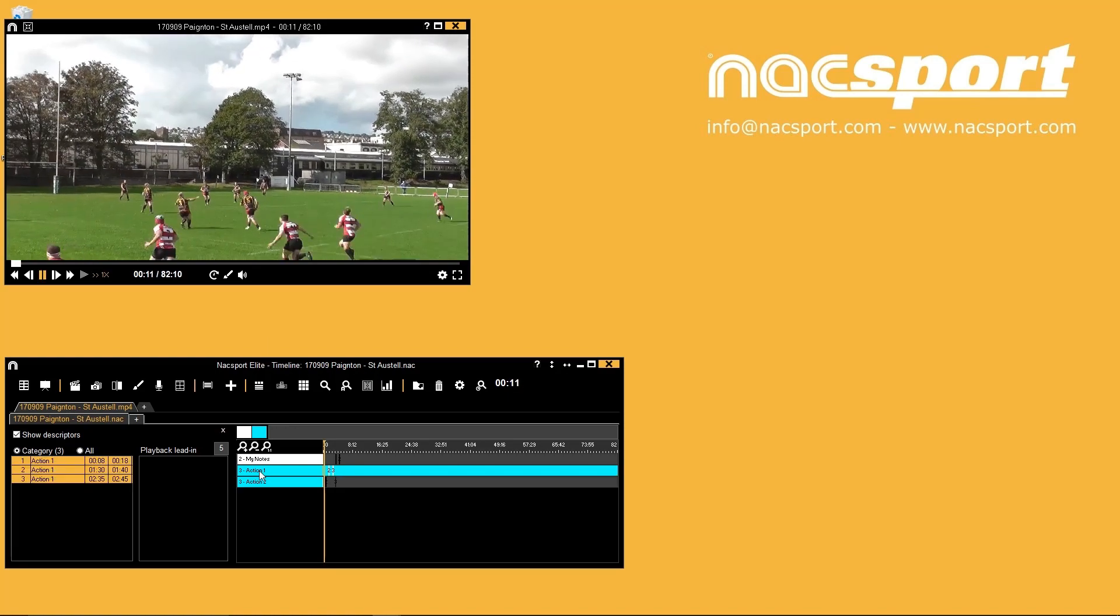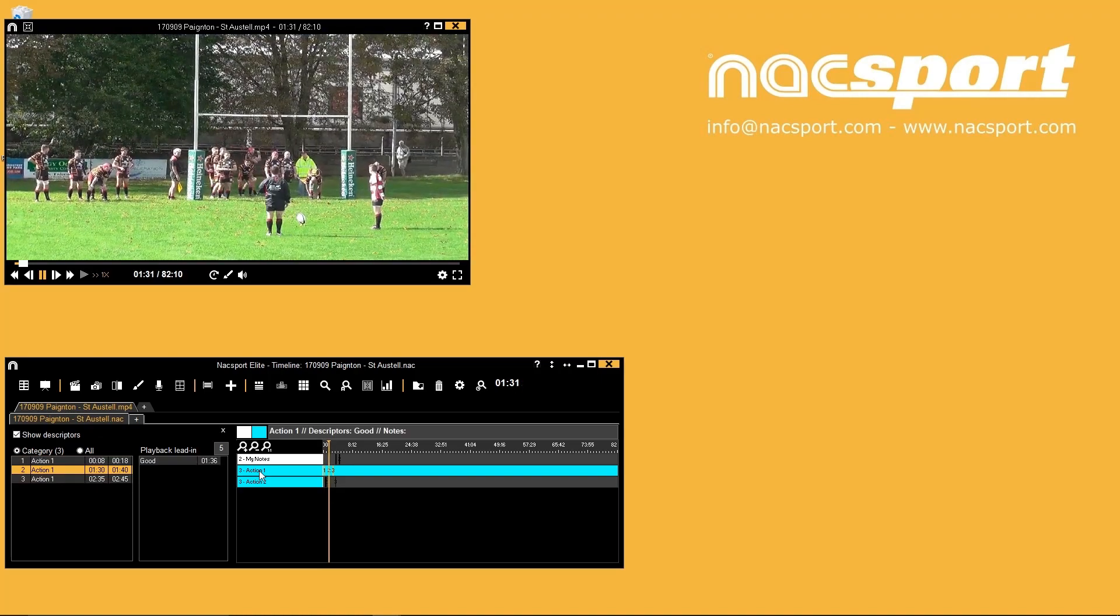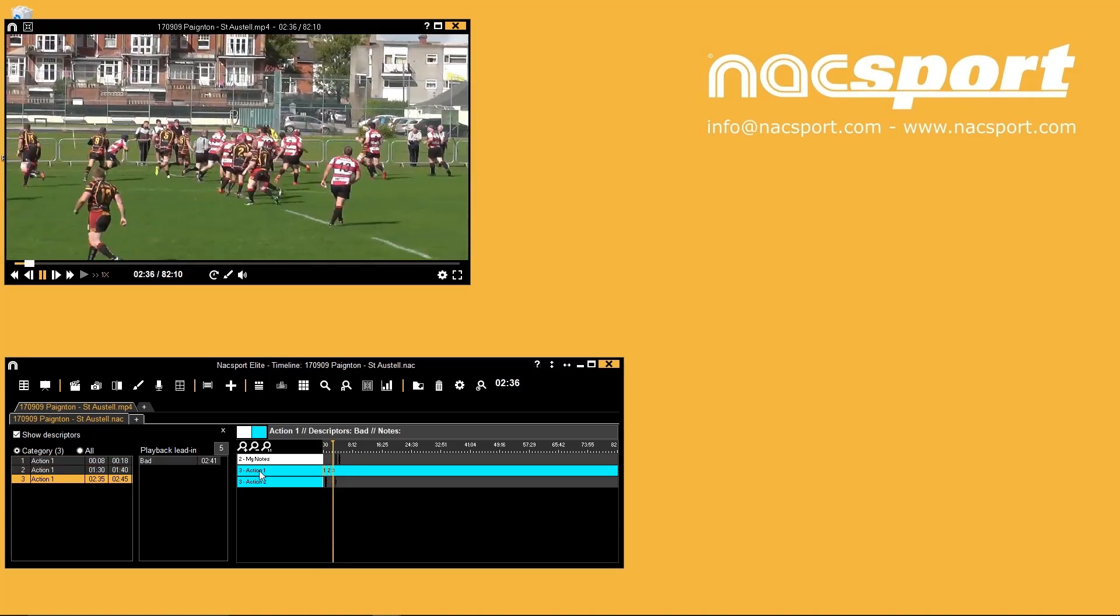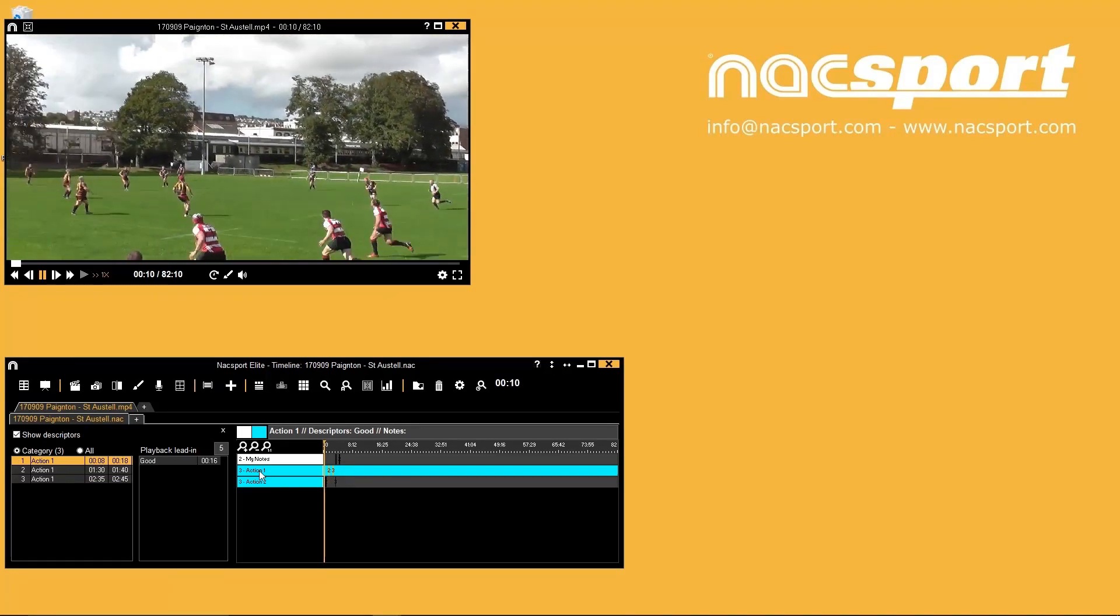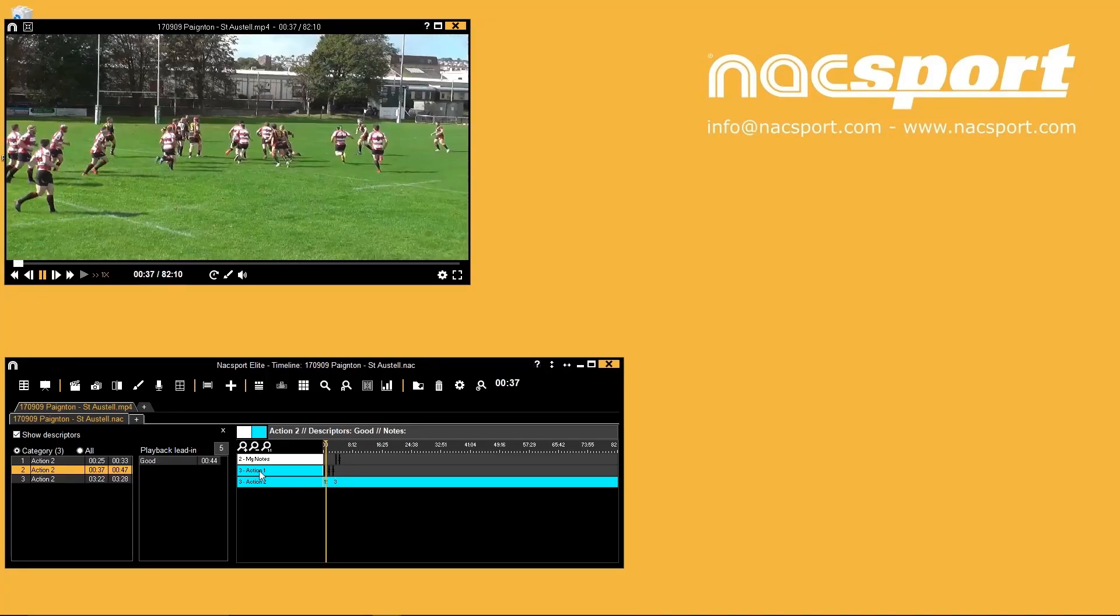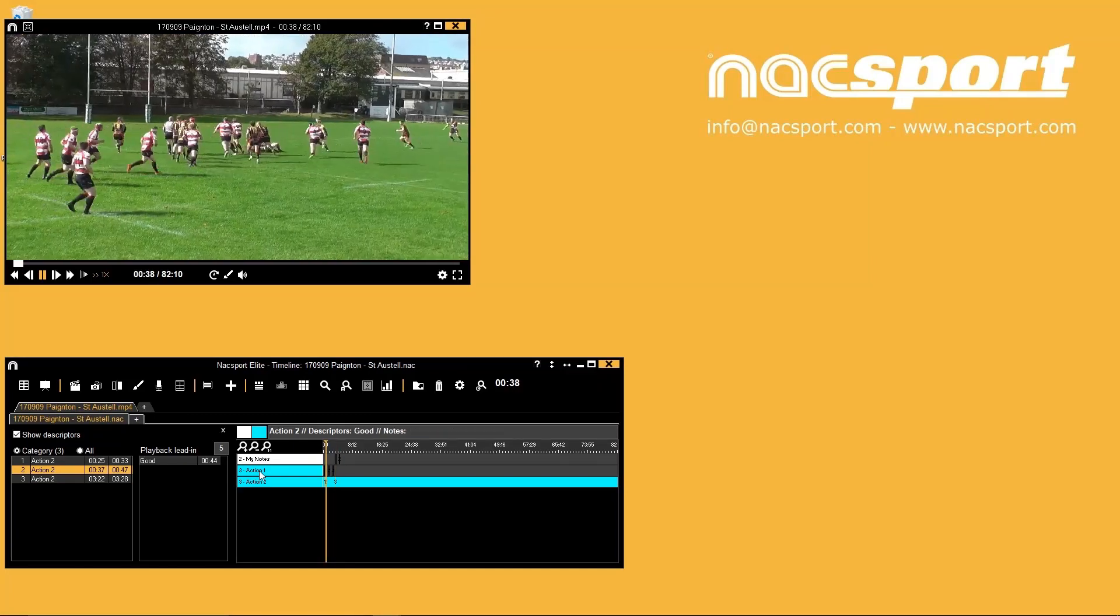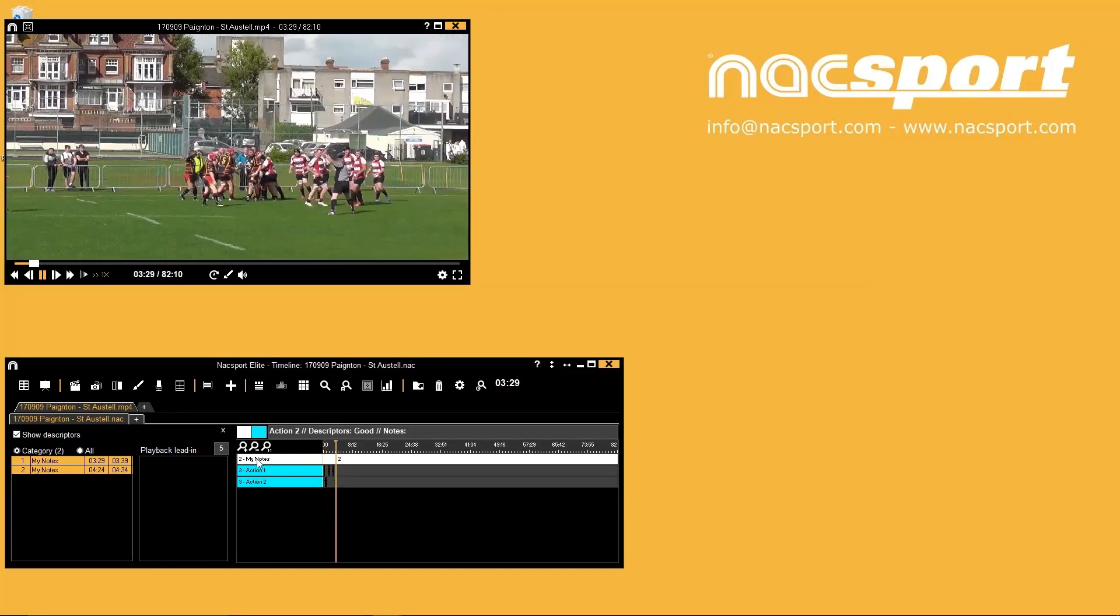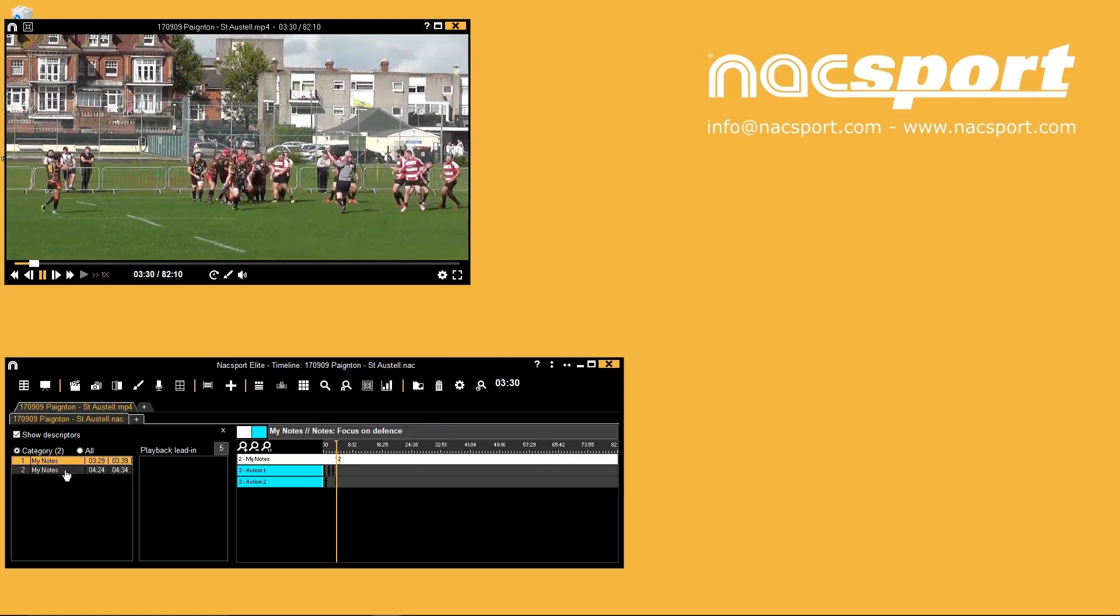You can press two on your keyboard to skip to the next clip and one to skip to the previous clip. You can also use Q and A to move up and down between your rows for fast viewing of clips in different category rows. You can also select rows and clips in the list on the left to watch with a single click of your mouse.